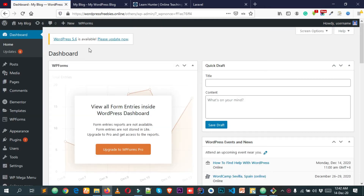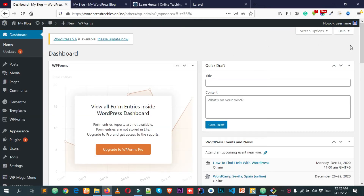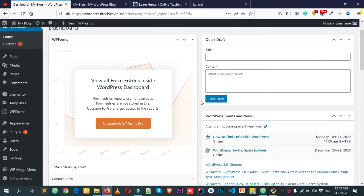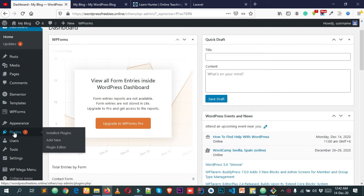Go back to your dashboard. You can see that I have already logged in to my WordPress dashboard for this website. From here we're going to add a free plugin which is really popular for adding social share options in WordPress. Simply hover over Plugins and click on Add New.